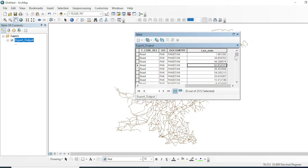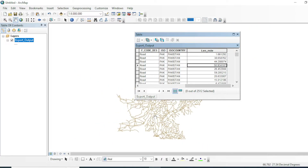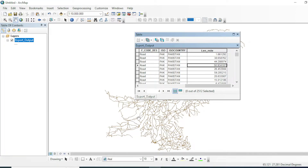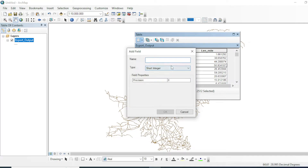Now you need a speed field. Ideally you would use surveyed or organized data showing the exact speed limit for each road — for example, 25 km/h or 60 km/h. Since I don't have that survey data here, we can assume each road allows 60 km/h. Go to Add Field, name it 'speed', set the type to double. In future tutorials we will perform analysis on properly organized data, which I will also provide for your practice.